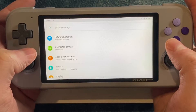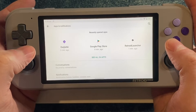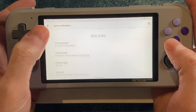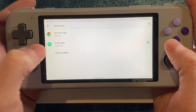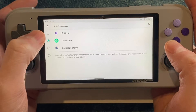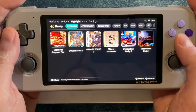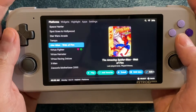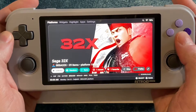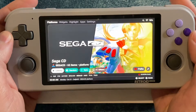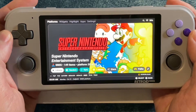Once you've got it installed, go into your Android settings, choose Apps and Notifications, then choose Default Apps and Home App, and set it to Digest Show. That way, when you start up your Retroid Pocket 3, it will automatically launch into this front end.